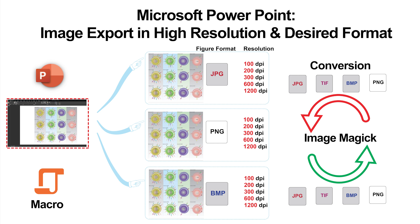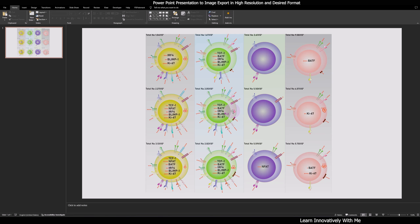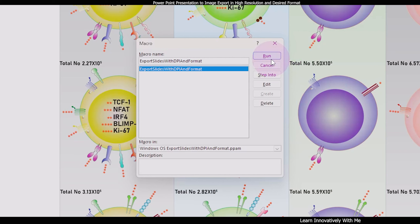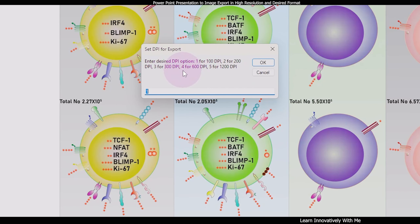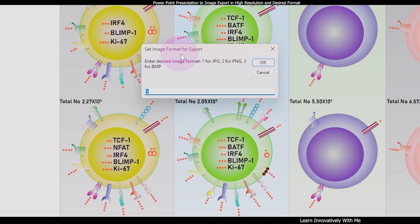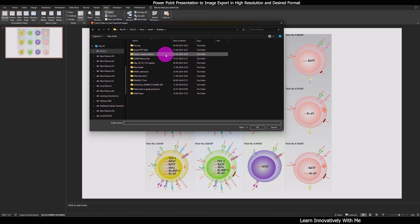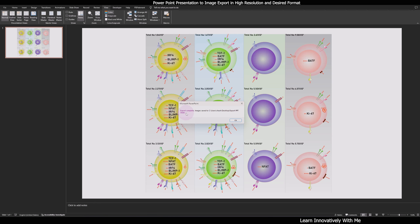Hello friend, welcome to my channel. Today I am going to show you a magical export in Microsoft PowerPoint presentation using the macro. Click on View, select Macro, then run 'Set DPI for Export'. Select the DPI you want — 100, 200, 300, 600, or 1200. I am going to select 4 for 600 DPI, press OK. For the second option, set image format for export — I am keeping 1 for JPG format, press OK. Now select your location where you want to save your exported image file. You can see: export complete, image saved to the location.